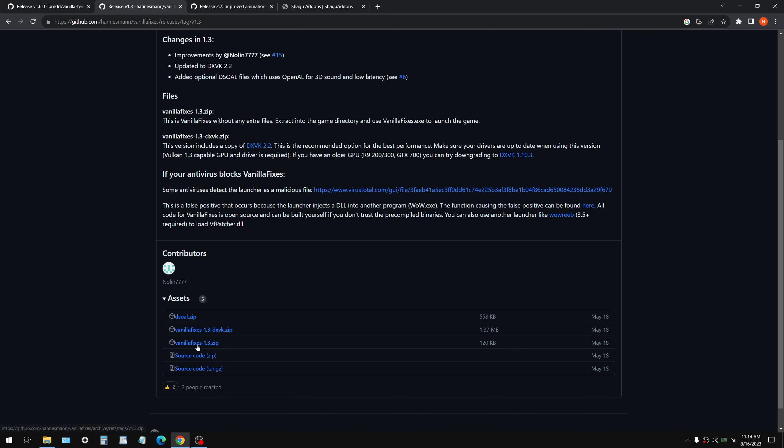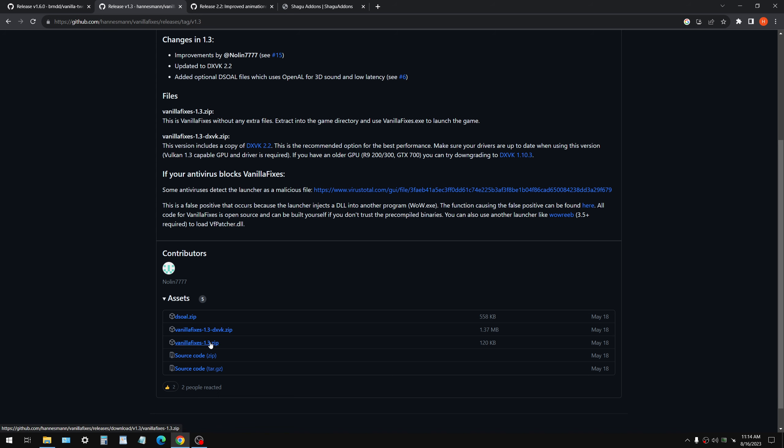Okay? Same deal. You're going to take this, releases, and you're going to get this one right here, DXVK. If you have an older video card that does not support DXVK or Vulkan API, you can check.